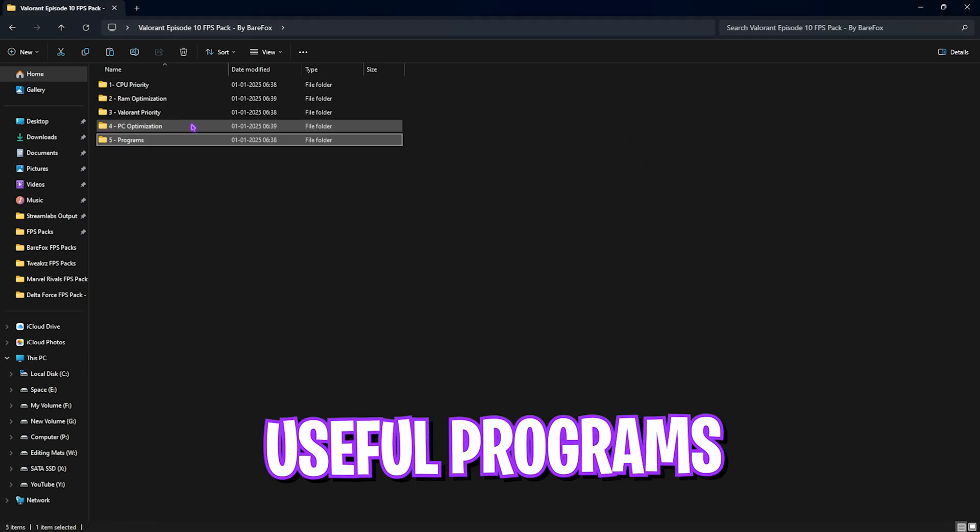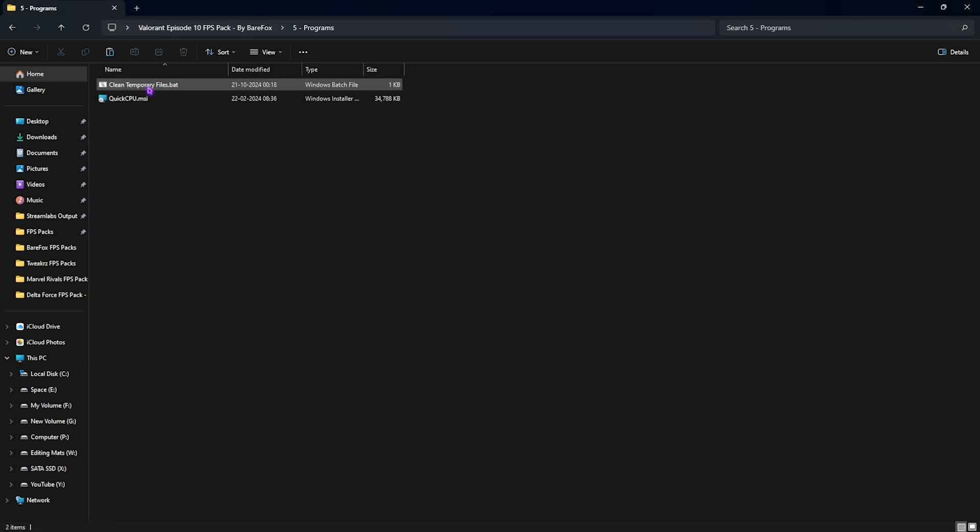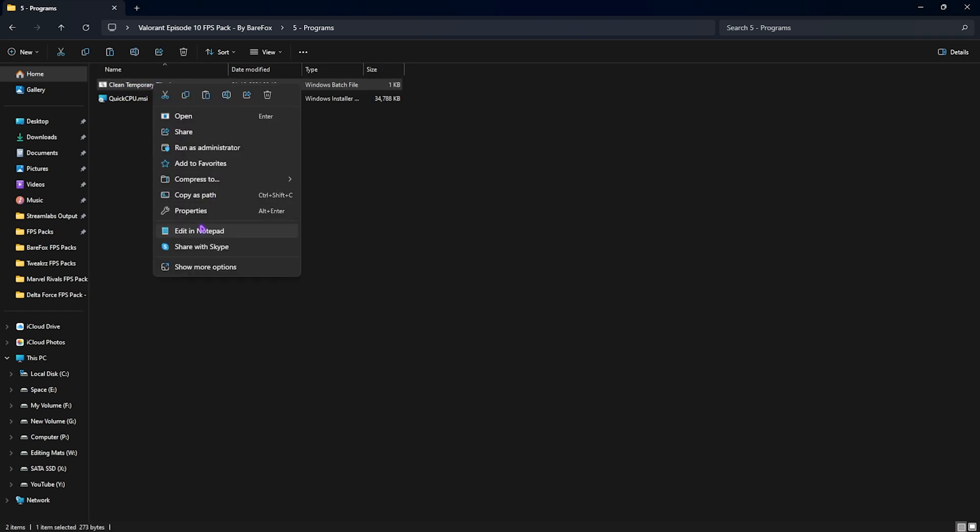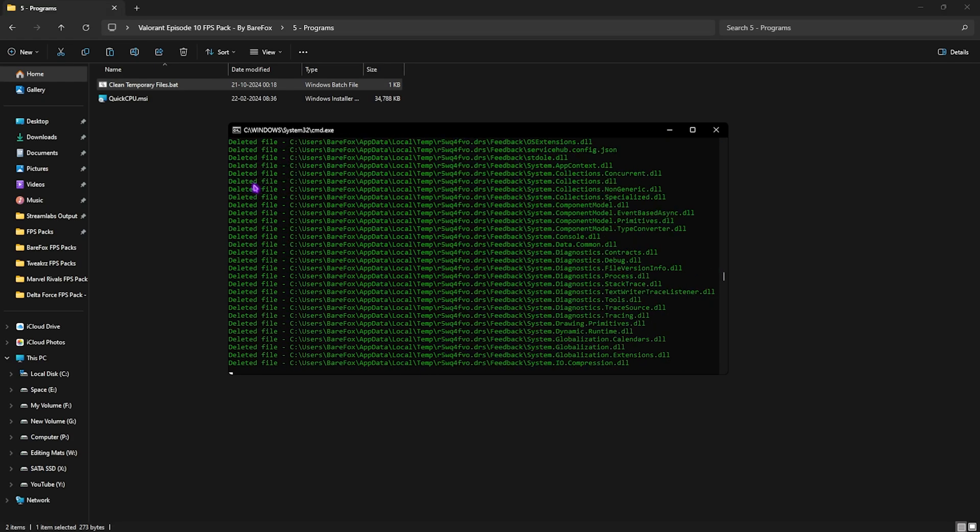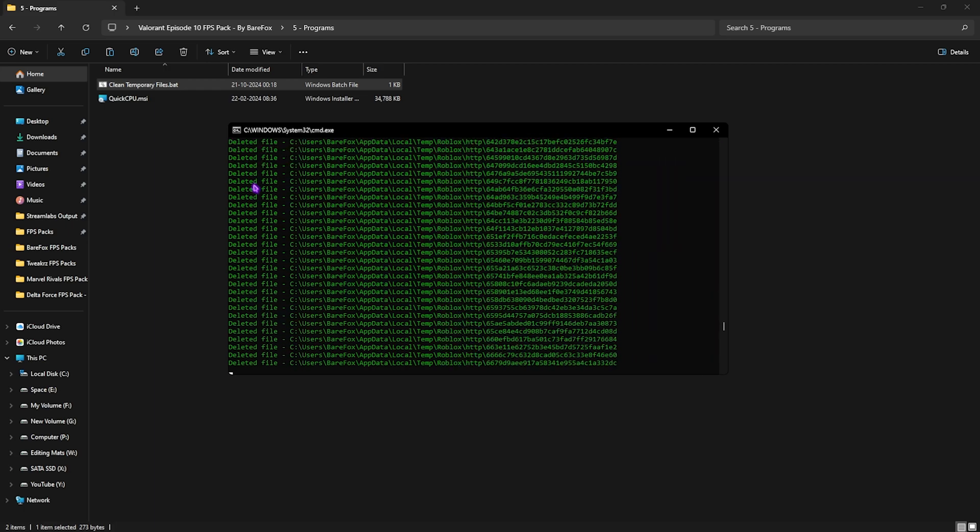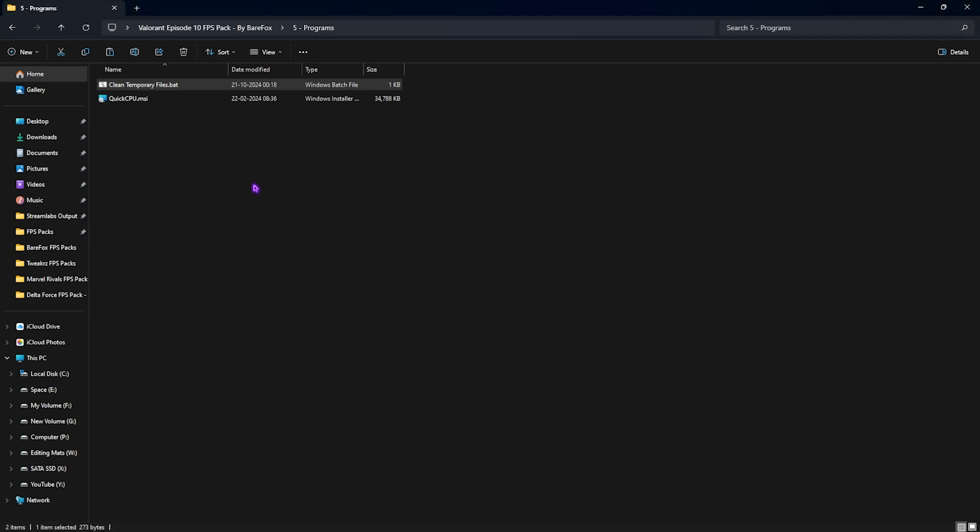Final folder is the Programs folder, in which I have left Clean Temporary Files.batch. You can right click and run it as administrator, and this will politely ask you to press any key to delete all temporary files off of your PC. It's a good practice to do this every now and then, as it will help you to remove unnecessary files from your PC. These are dump files and are no longer needed.